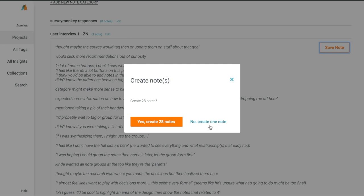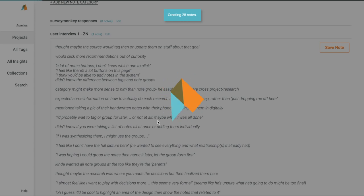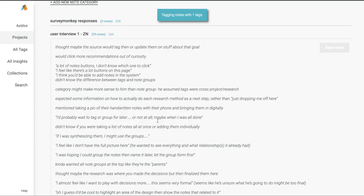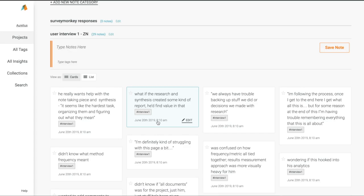Aurelius will ask if you want one big note or several notes based on each line break, and once we click Yes, Aurelius creates a new note for each line break or carriage return, and tags each individual one with the tags we chose.